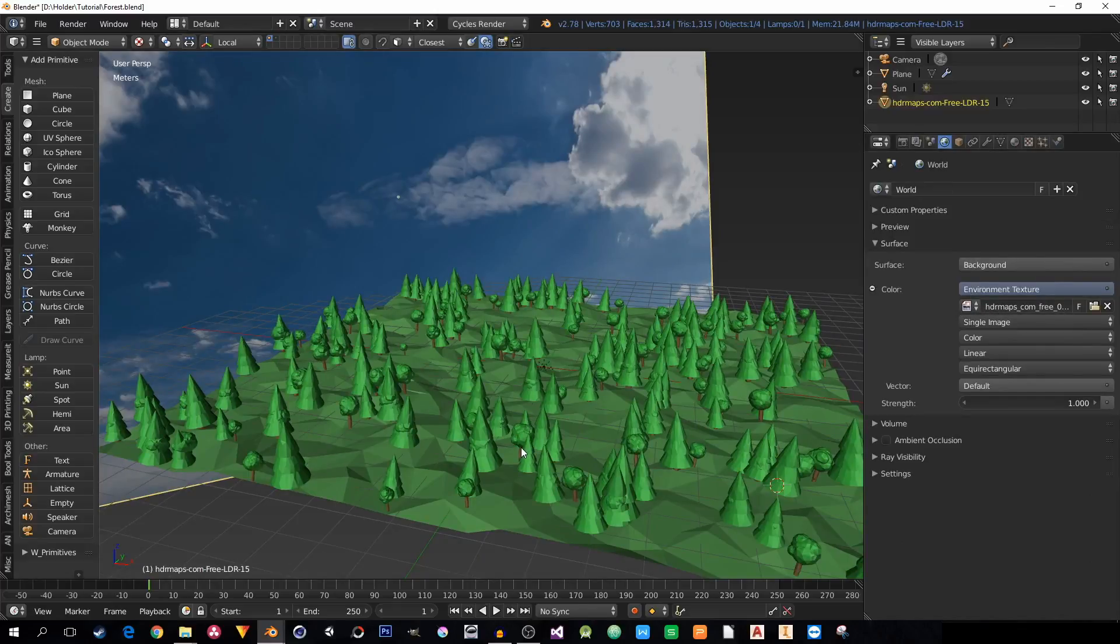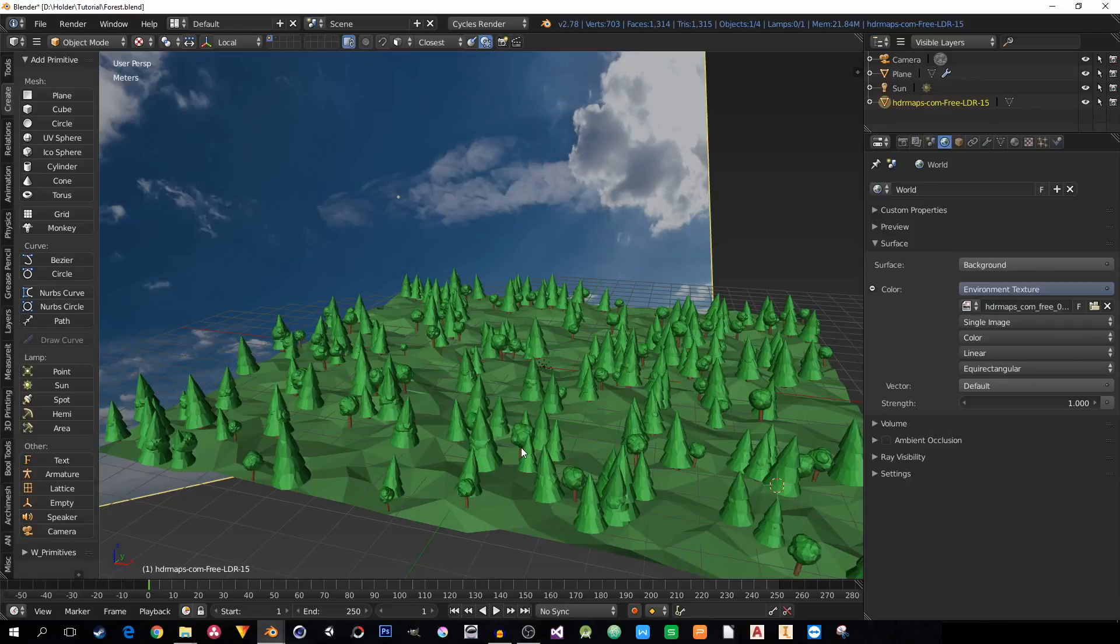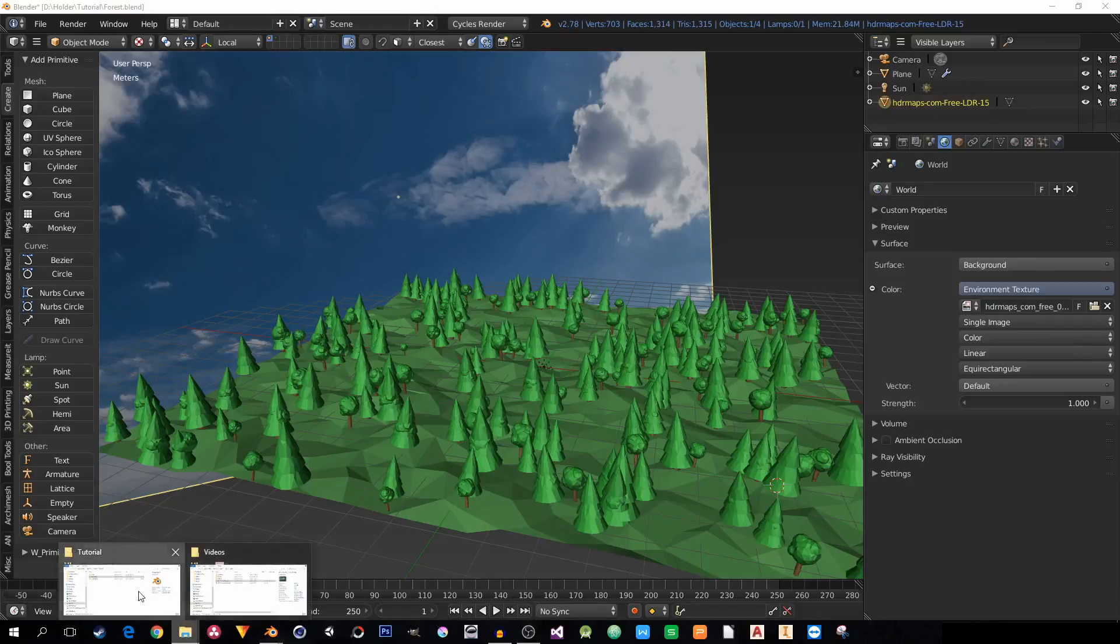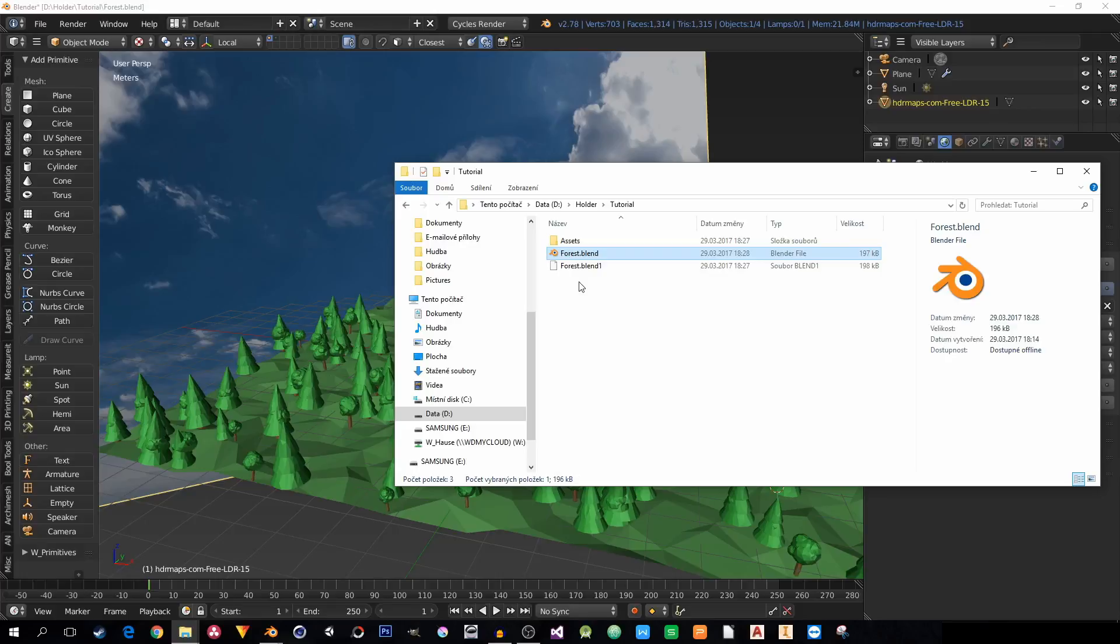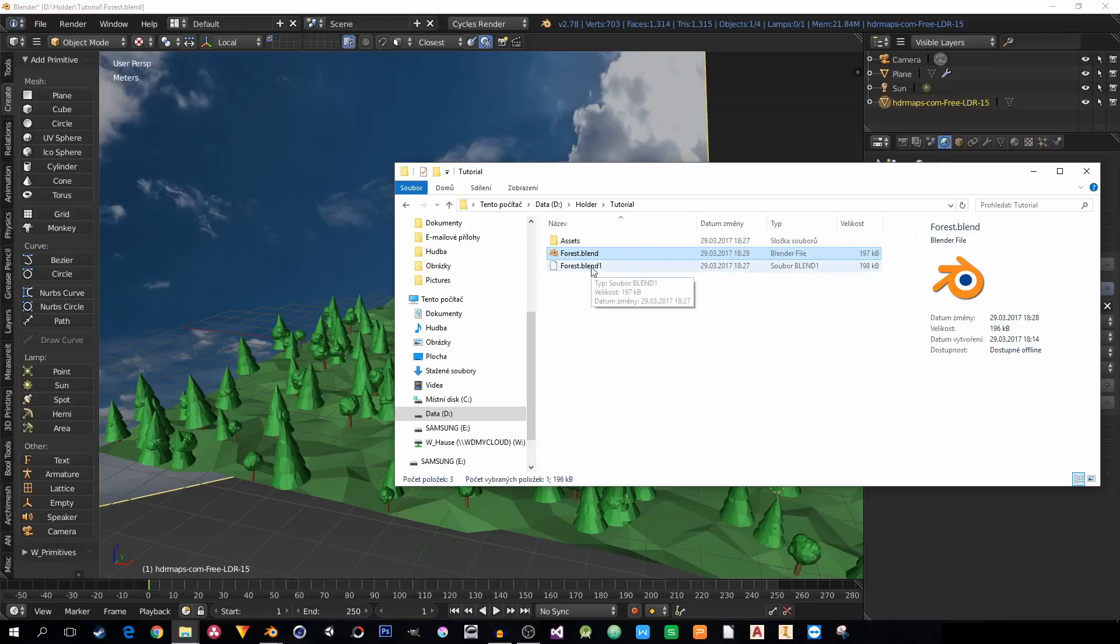So the client or your teacher will be really mad and they won't have everything. One solution is to send everything you have in the project folder.